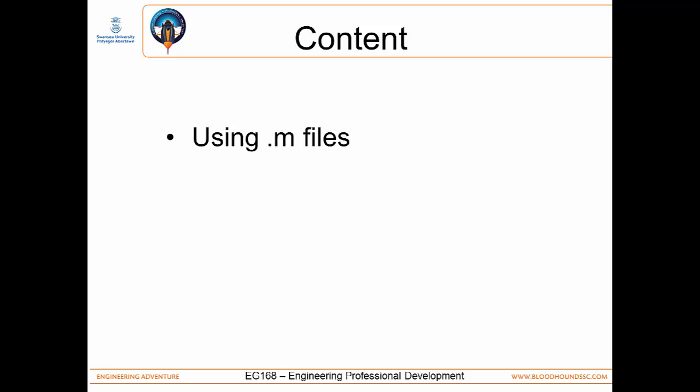So M-files are how you can store your own programs, your own data in MATLAB and use it again. So rather than using the command window all the time, you can create your instructions in a separate text file, a separate M-file and then run them in MATLAB.